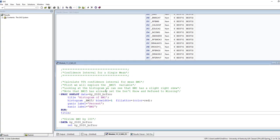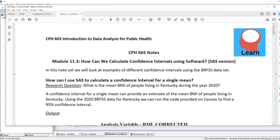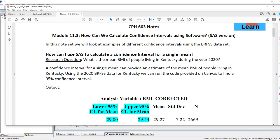The first thing we're going to do is look at a confidence interval for a single mean. Confidence intervals help us estimate the value for the population using information from the sample. In this course we're looking at confidence intervals for different types of averages — mean for quantitative variables and proportions for categorical. For each confidence interval we construct, we're trying to answer a particular research question. For example, for a confidence interval for a single mean we might ask: what is the mean BMI of people living in Kentucky during the year 2020? Notice this question is about a population but we're going to use sample data to answer it.